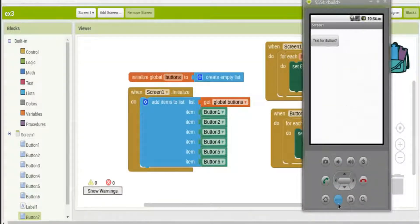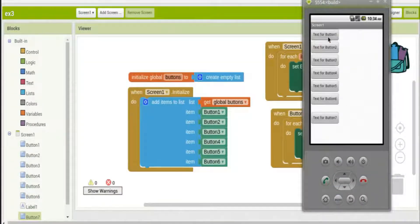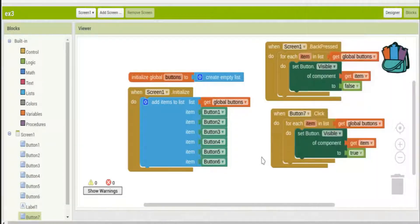Here we are. If I click button seven they all appear, so I'd already clicked it before and they disappeared.